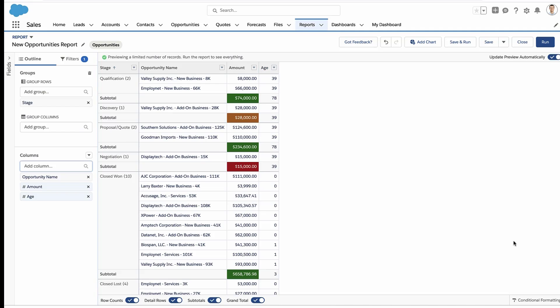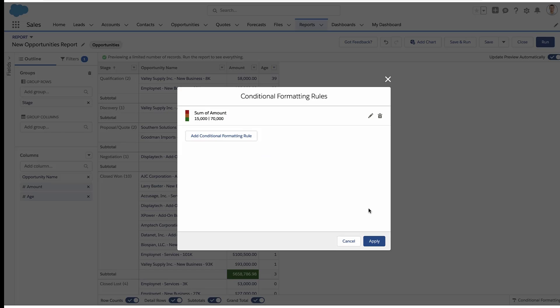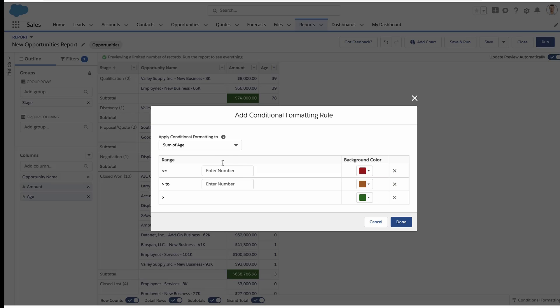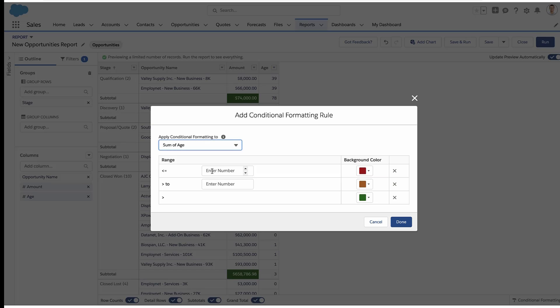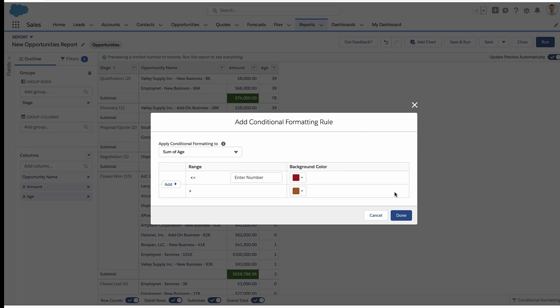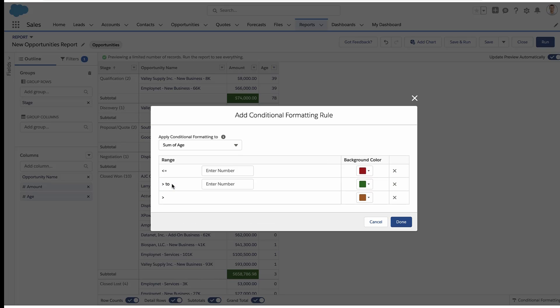So now I can come in and choose my ranges, remove ranges, add ranges, pick my numbers and colors. That's how it works — make sure you have a grouping and a field that can be summarized.